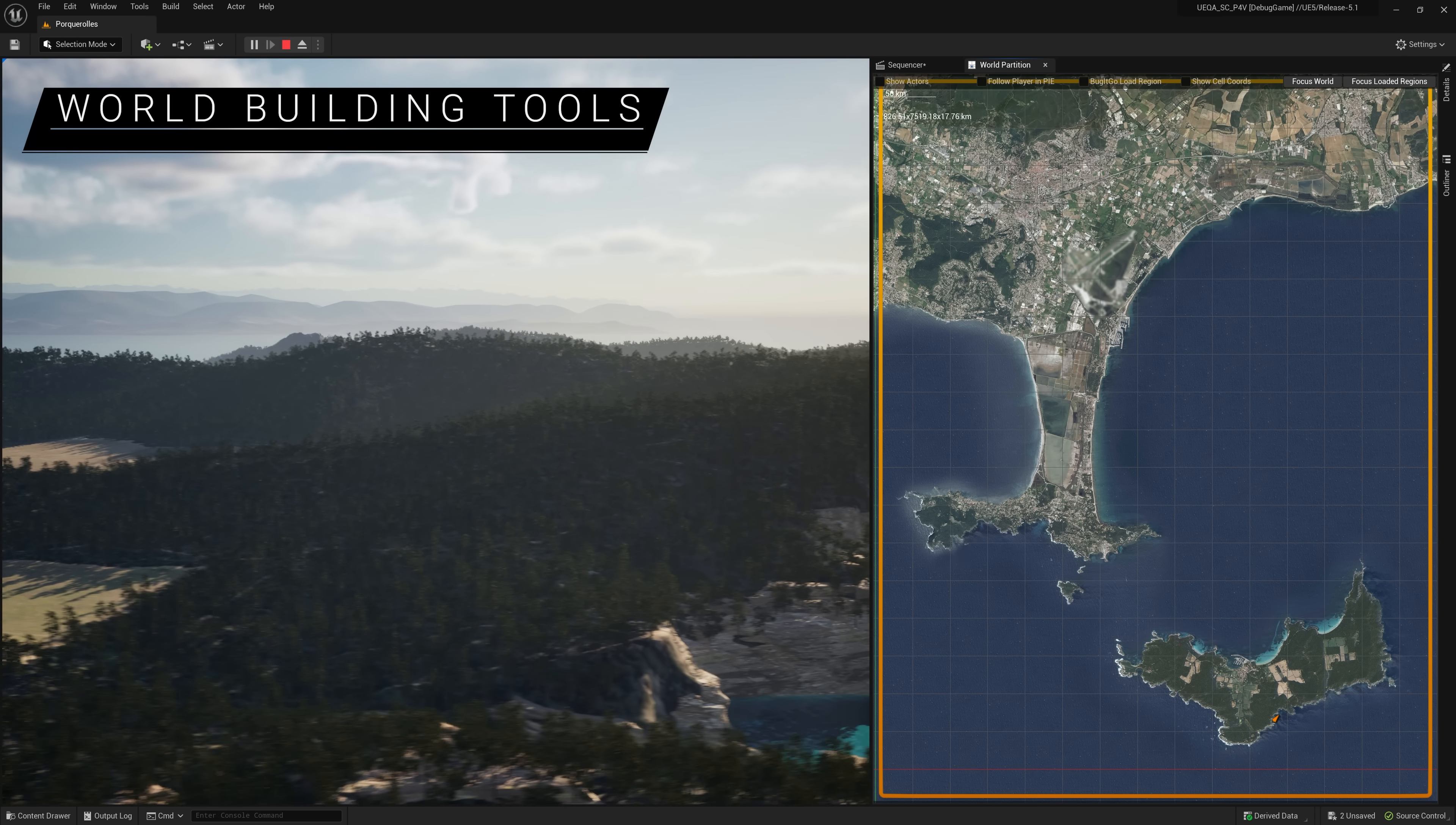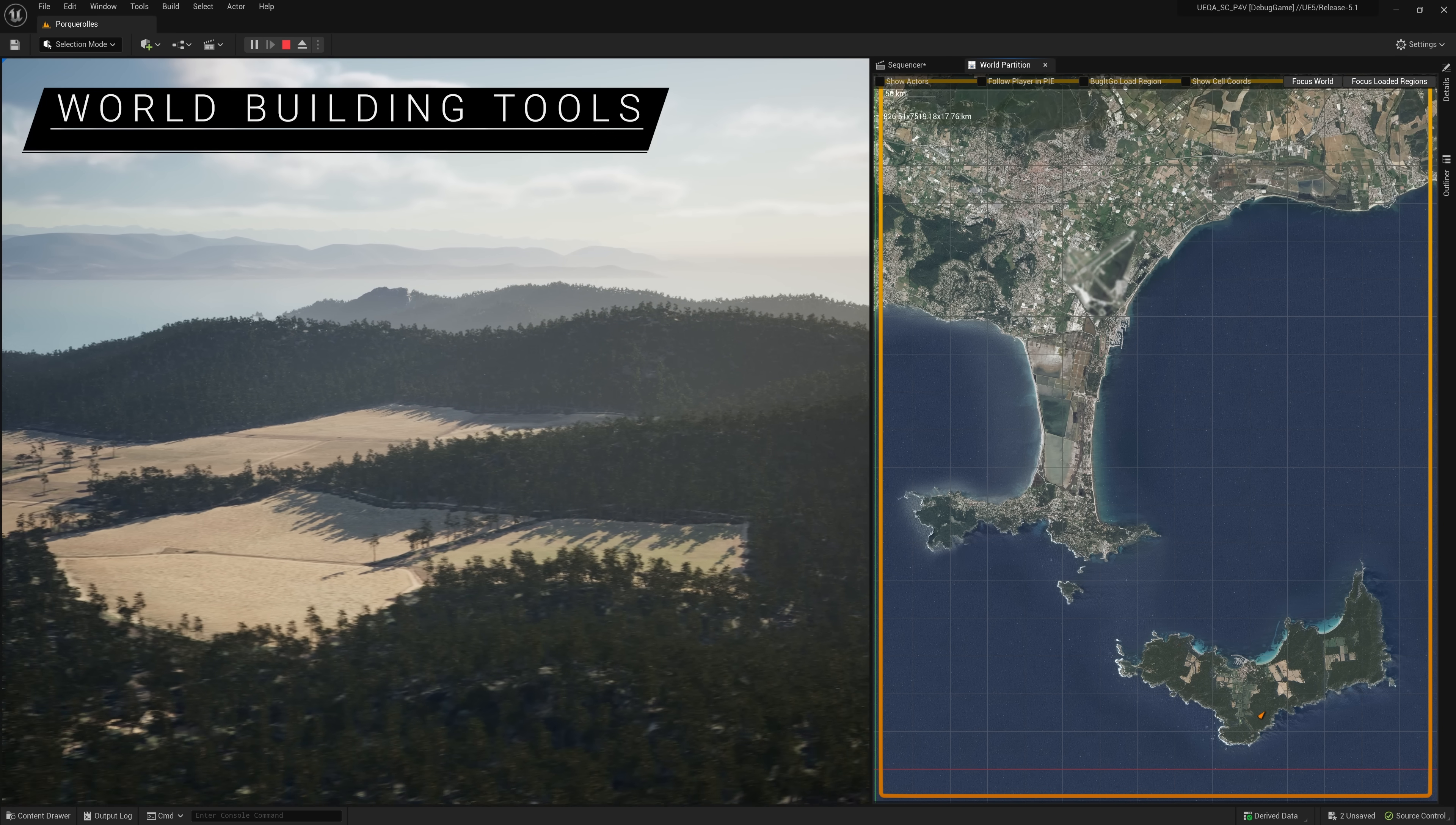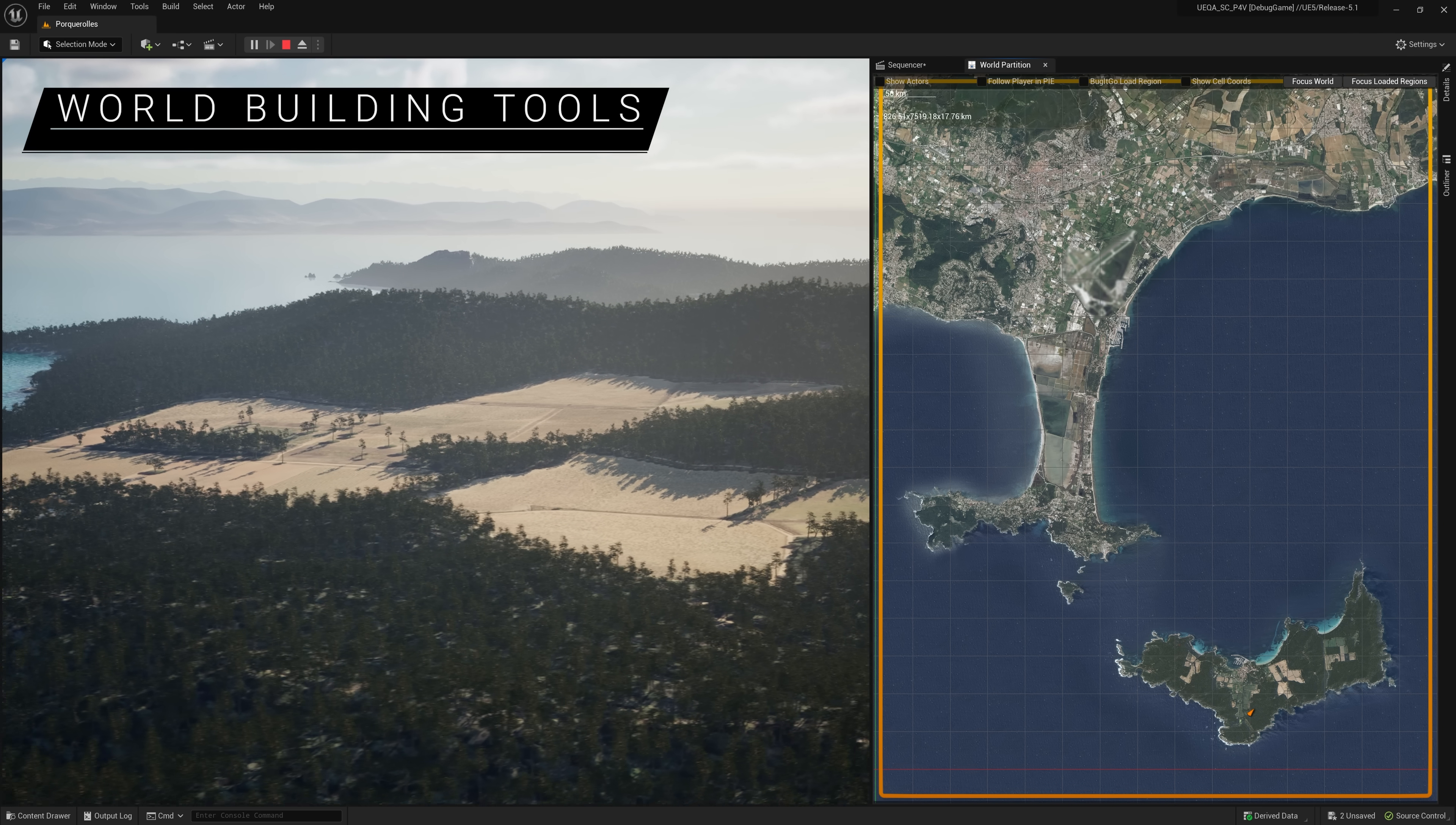And here, we're using World Partition with the newly supported large world coordinates, enabling us to create a massive open world without loss of precision.